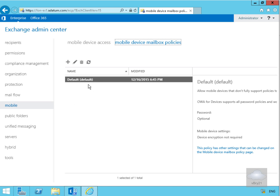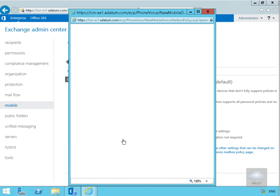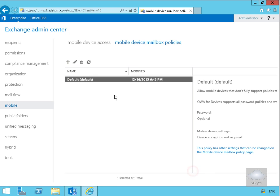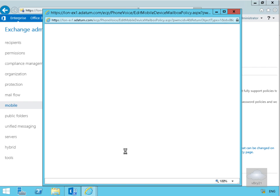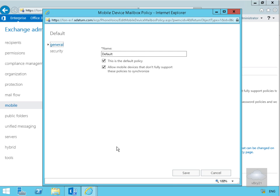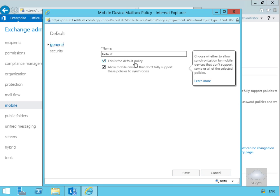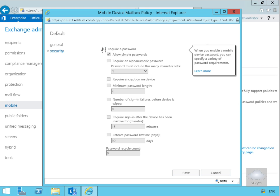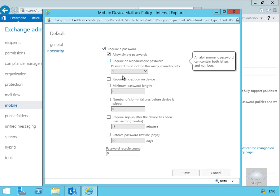What we have here is the default mobile device policy. If we just expand this up and edit the rule, on the default we've got this policy allows mobile devices that do not fully support those policies to synchronize. Under security, what we could do here is require a password, allow simple passwords, require an alphanumeric password.